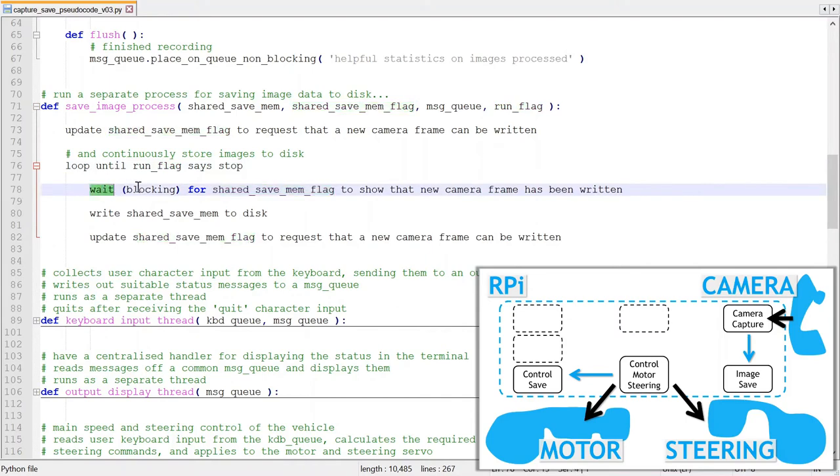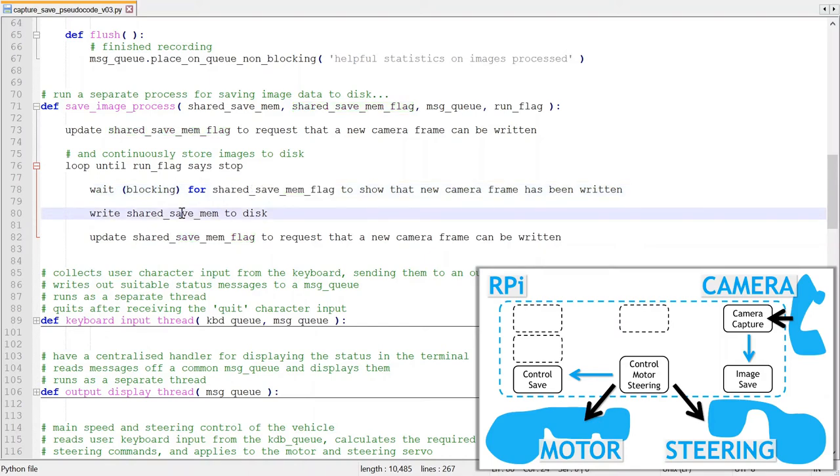It waits, blocking, until the shared memory flag tells it there is valid image data. Then it reads and saves the image data, and then sets the flag again.